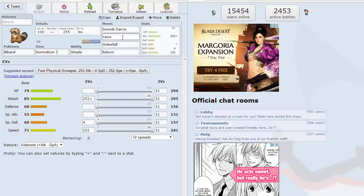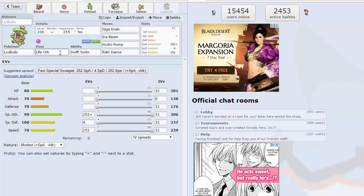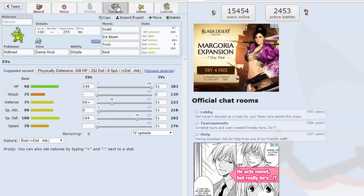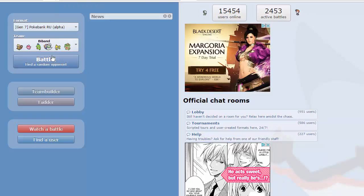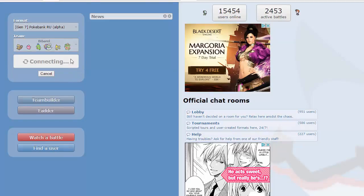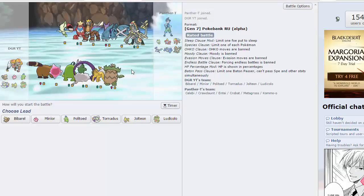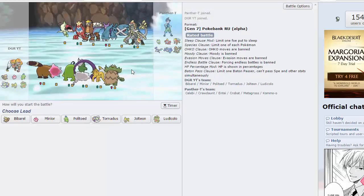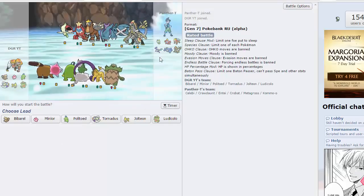Bibarel is normally Moody with the yawn sword dance waterfall return set. We've got Jolteon with life orb thunderbolt which hits Empoleon, grass knot for Swampert, shadow ball. Ludicolo is life orb modest set with giga drain, ice beam, hydro pump and rain dance. Tornadus is specs with hurricane, sludge wave, heat wave and u-turn.